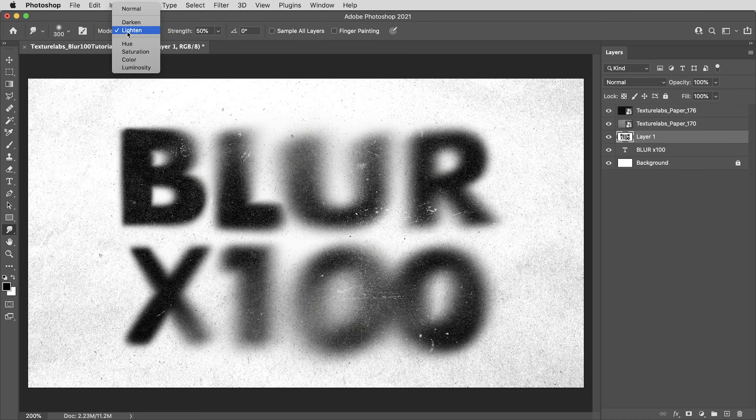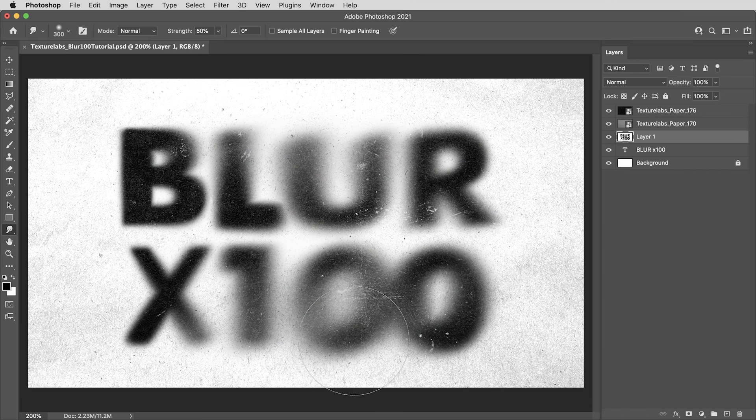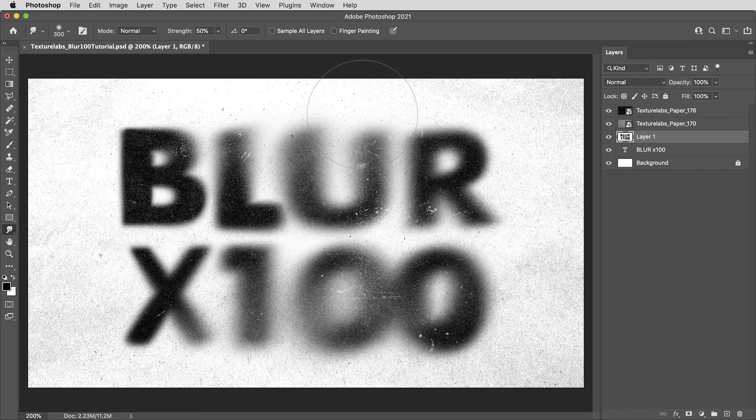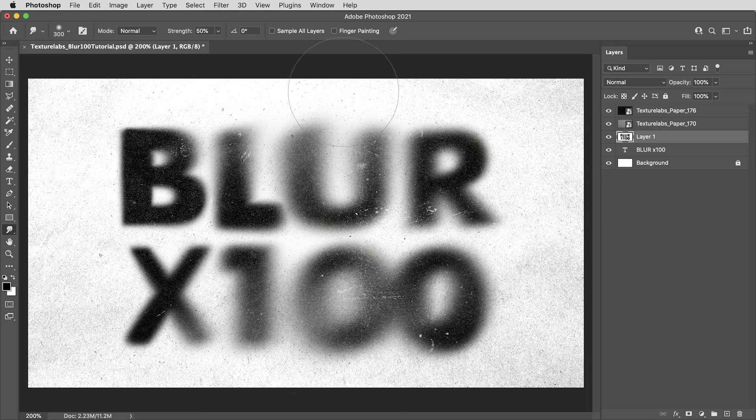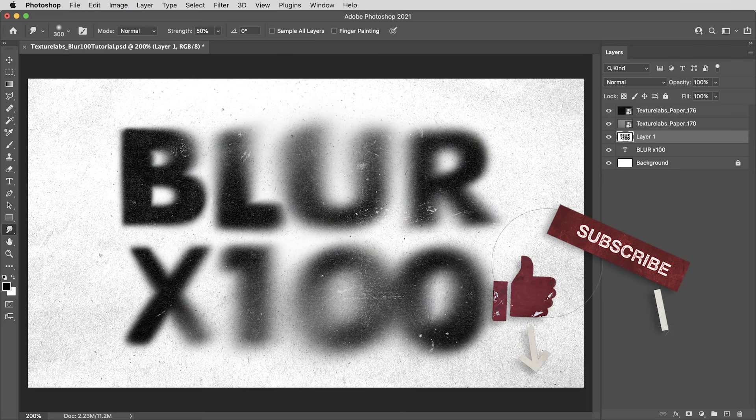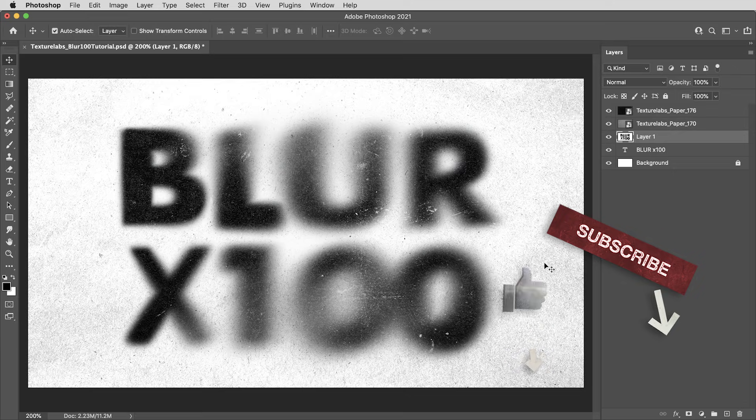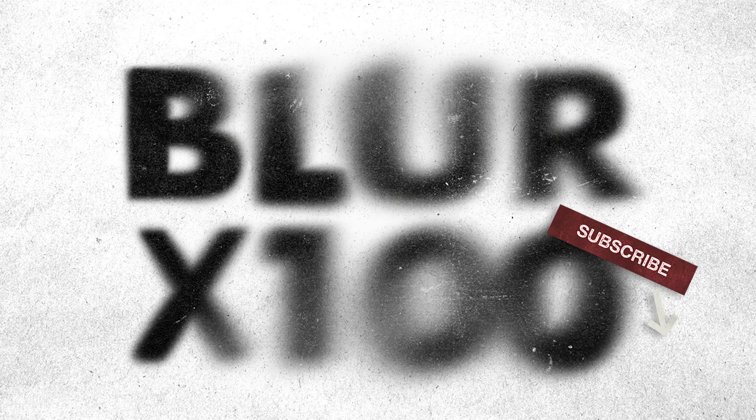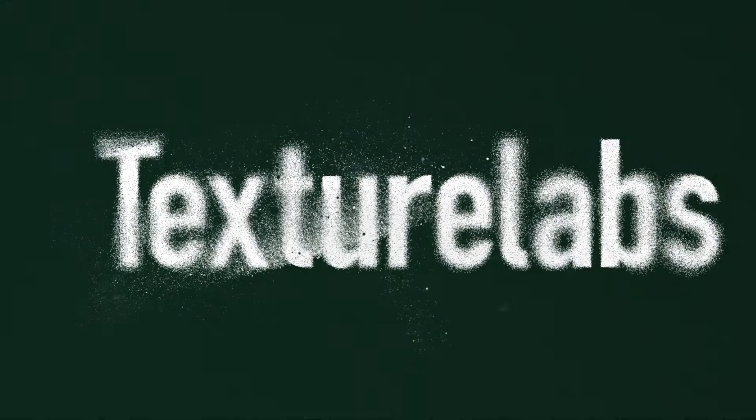Anyways, kind of a fun process and aesthetic here. It never turns out the same way twice for better or for worse. I hope this might be useful to you guys. If so, please do click on the like button. Be sure to subscribe if you like this kind of thing. Thanks for watching and I will see you next time.